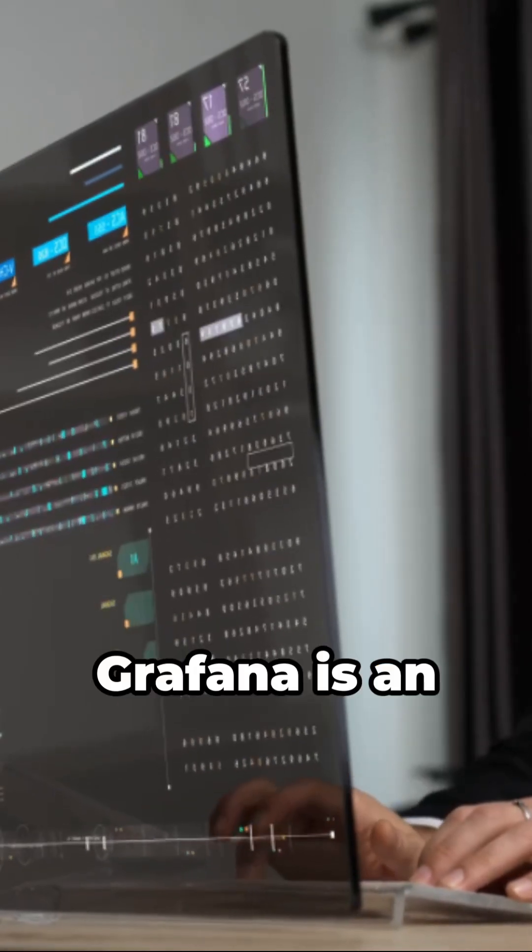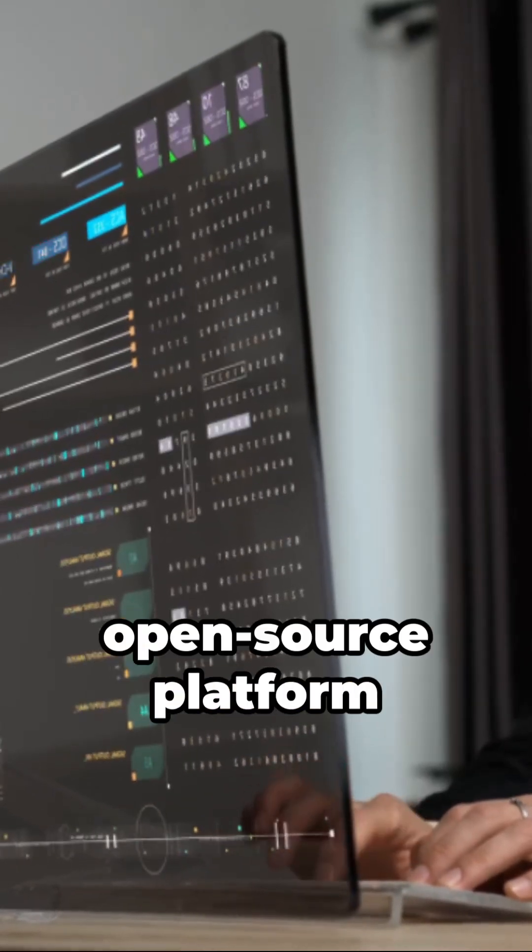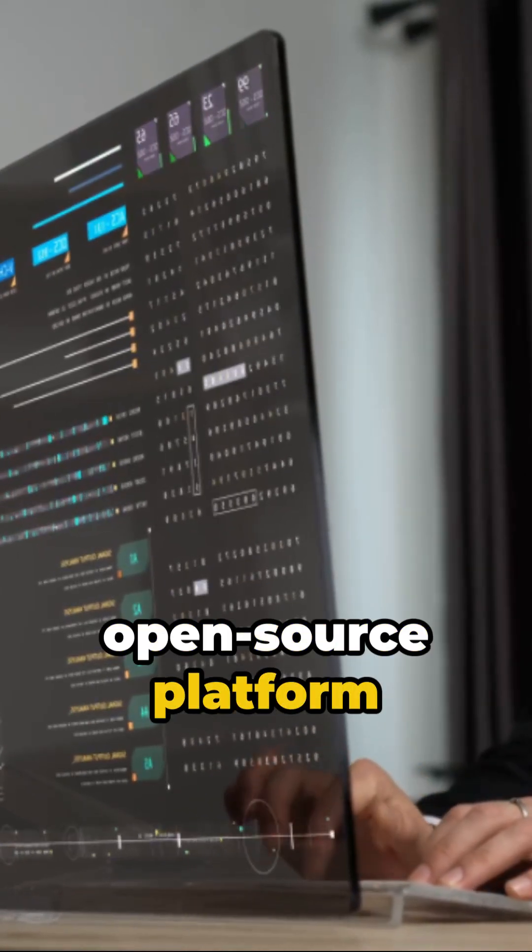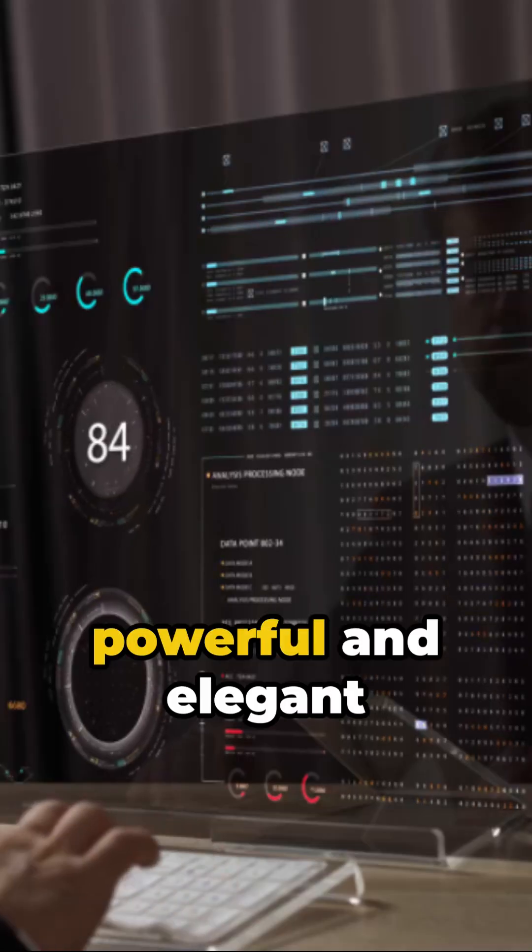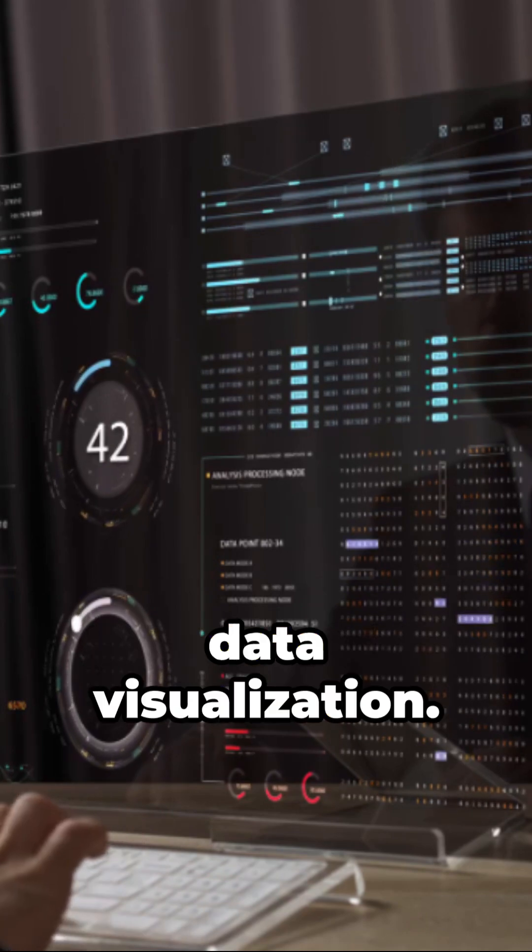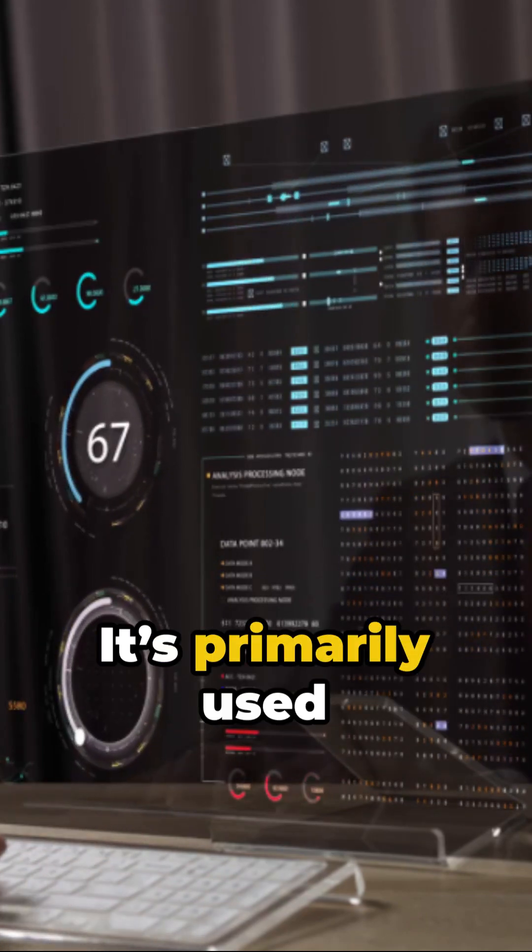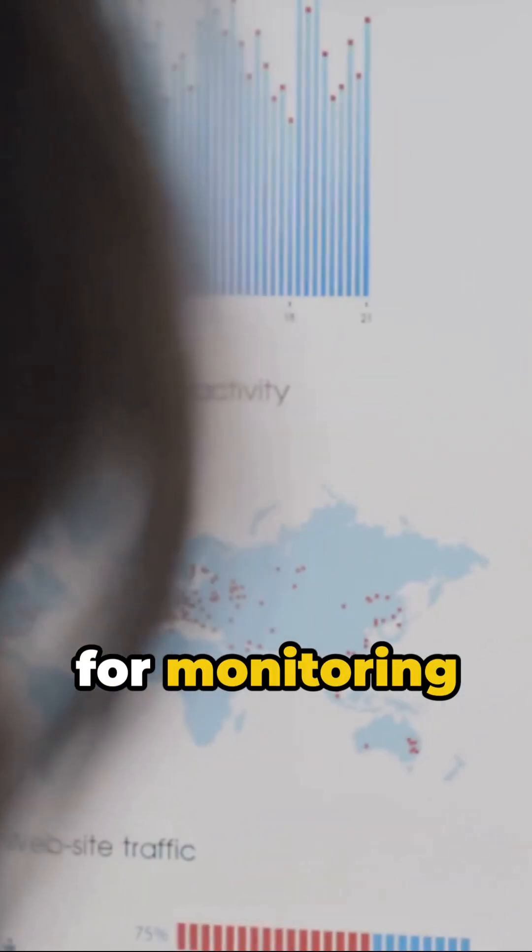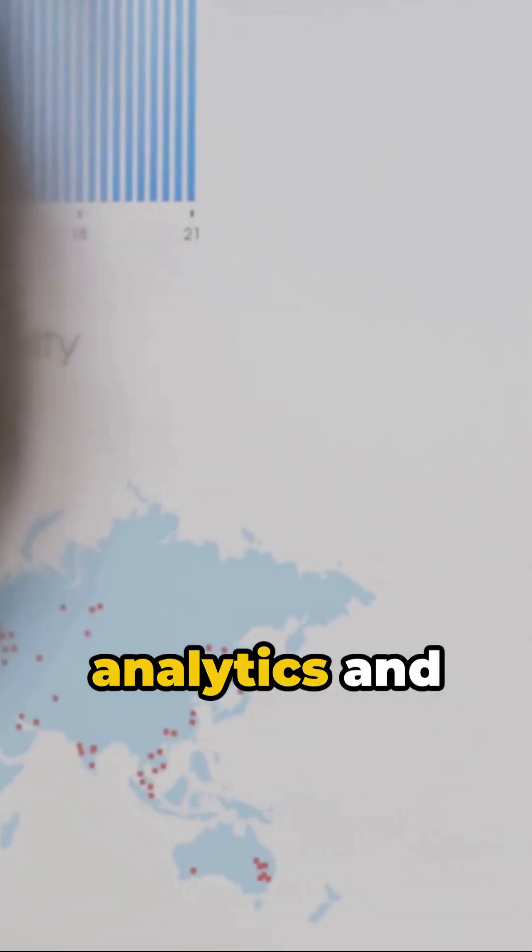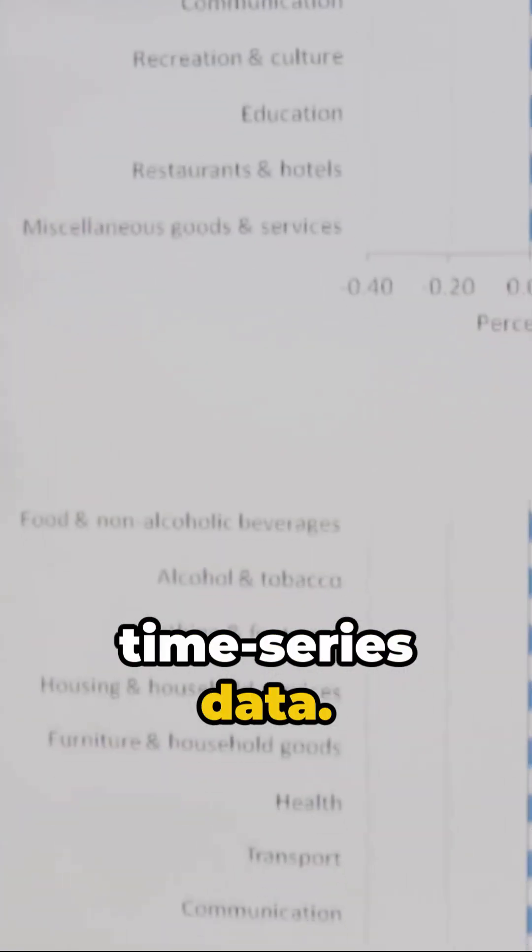What is Grafana? Grafana is an open-source platform known for its powerful and elegant data visualization. It's primarily used for monitoring analytics and visualization of time series data.